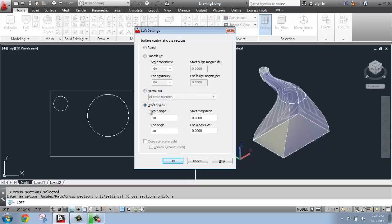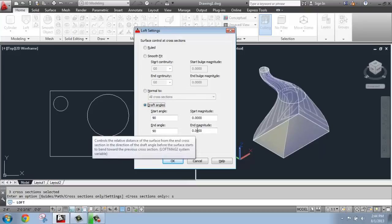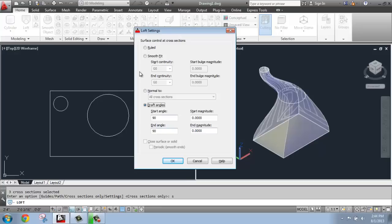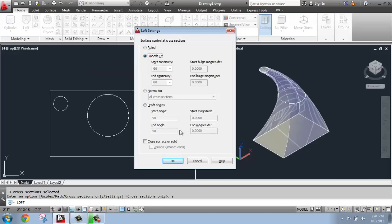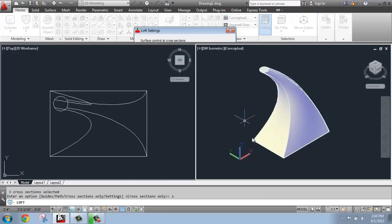So you actually have a lot of options here in terms of how this is going to change. Changing different draft angles, the beginning, the end, the magnitude. So you can see that you can actually do a lot of customization here. What I want to do is maybe just keep it simple. I'll just do a smooth fit. And then I'm going to say okay.